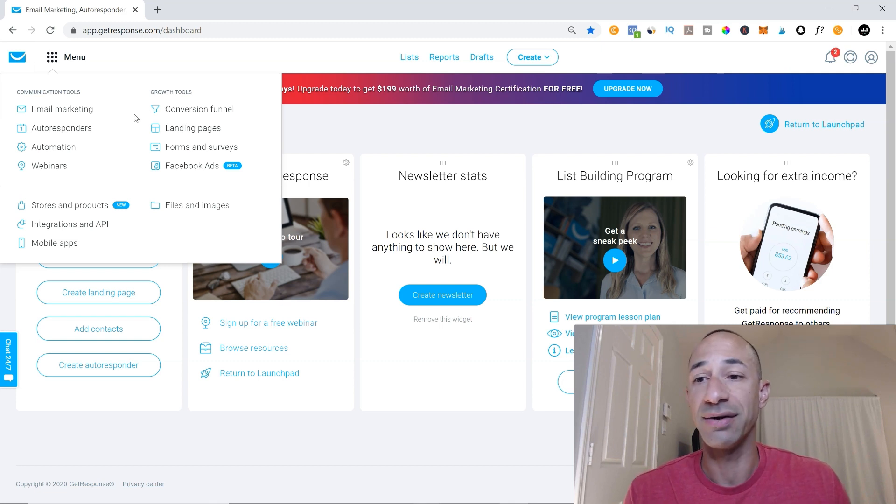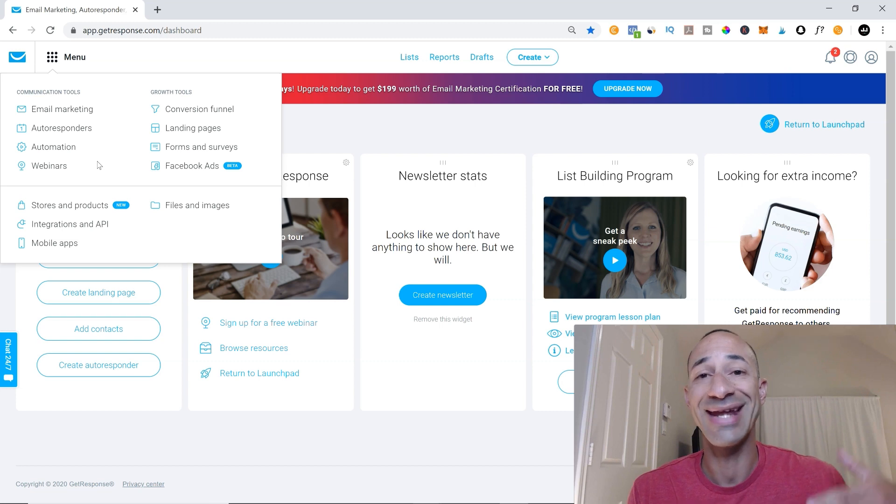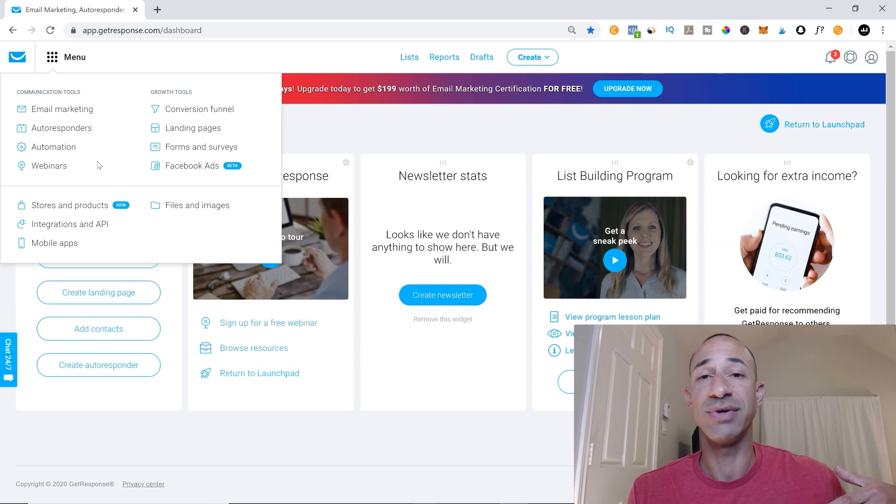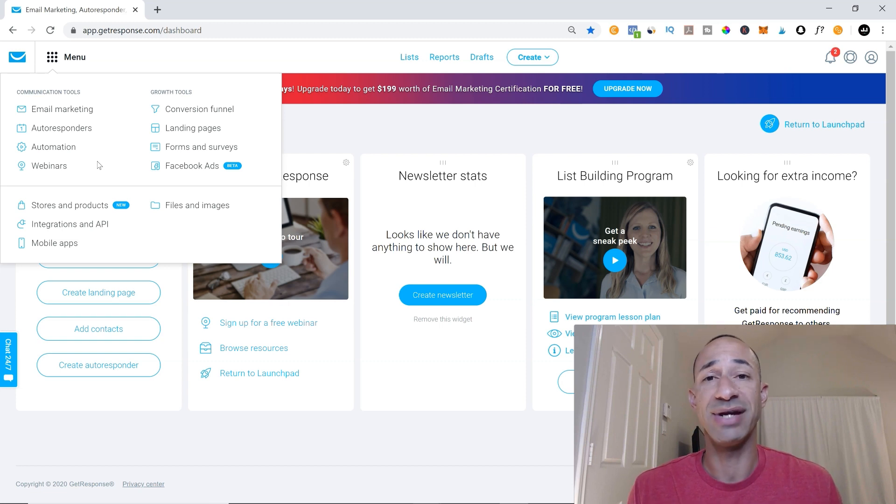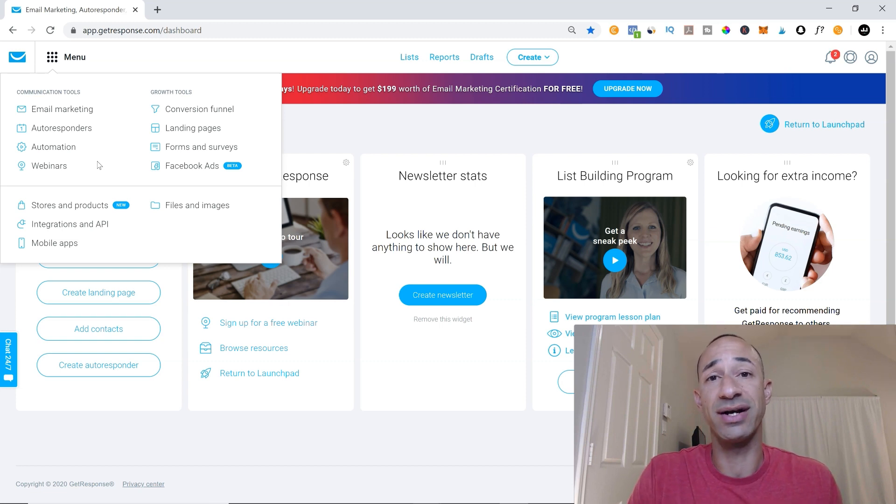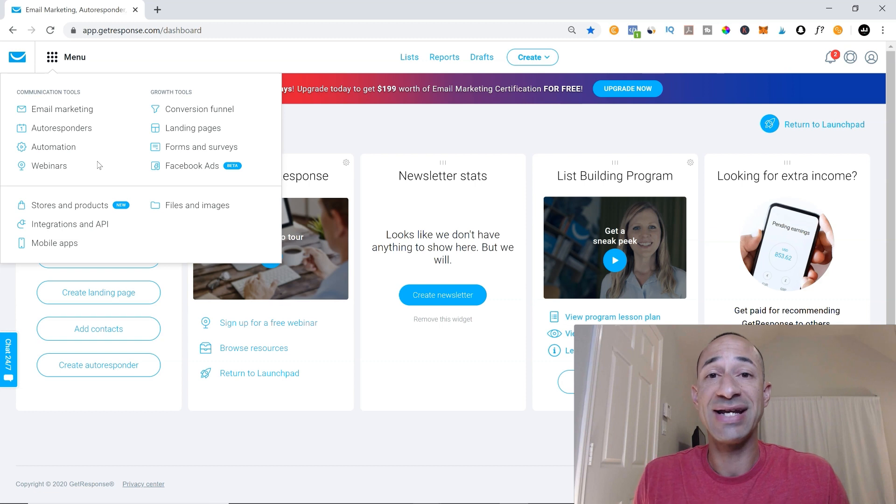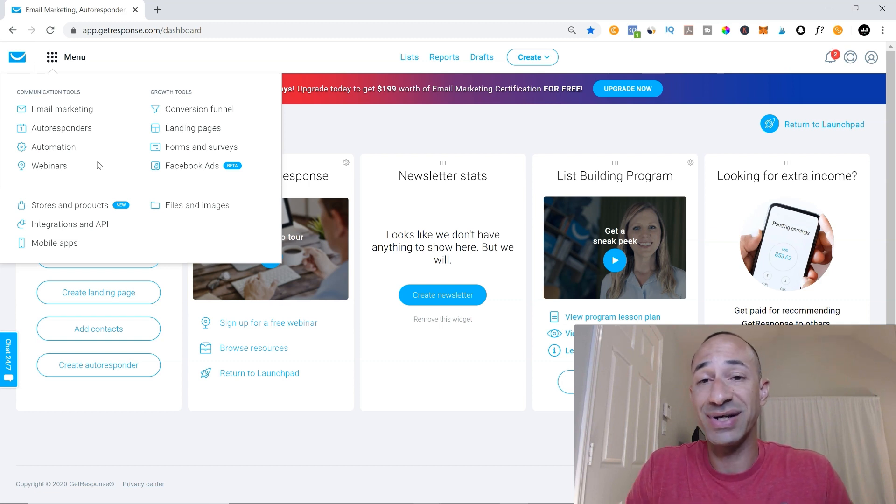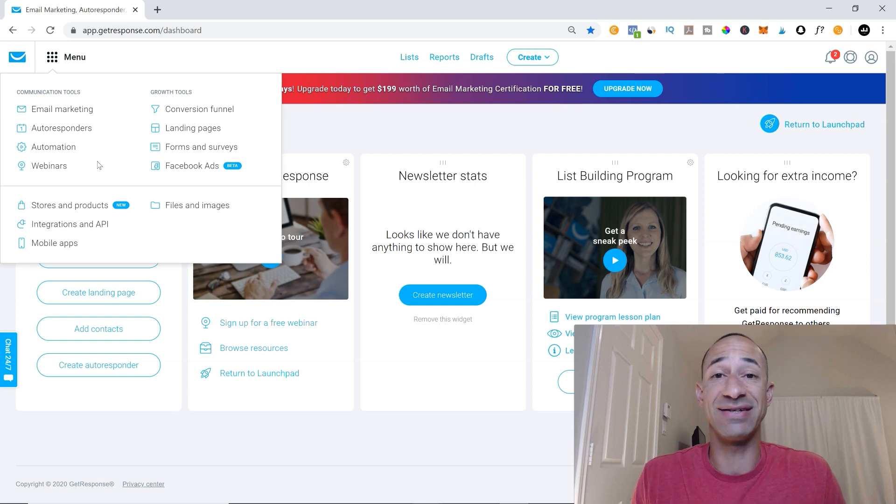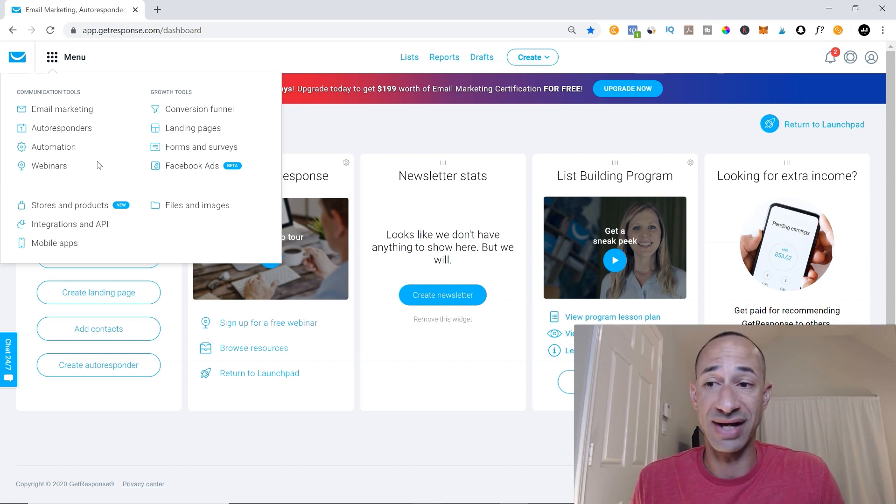Now the automation is actually part of an enhanced package. So you would have to pay like $40 or $50 a month to use the automation and where the automation is good is you can actually depending on whether people open or click or whatever, you can actually send them a different series of emails based on their actions. So it's a little bit more of an in-depth email marketing system.